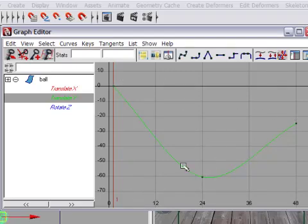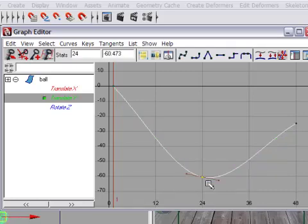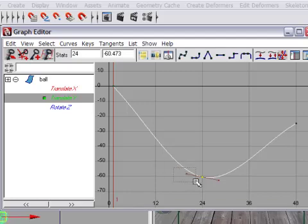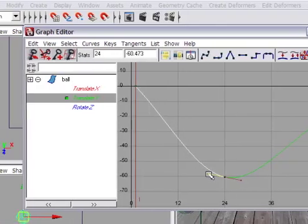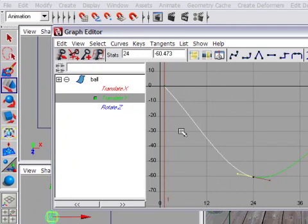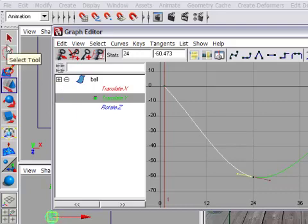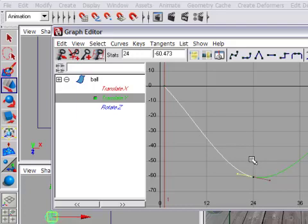So what we need here is this keyframe at frame 24 has got to have broken tangent handles. A tangent handle is this little line sticking out from the keyframe. We can select a tangent handle with the left mouse button. Then if we want to move the tangent handle, we'll use the middle mouse button with the Move Keys tool active. You can choose the Move Keys tool from the standard toolbox, or just hit the W key on your keyboard.